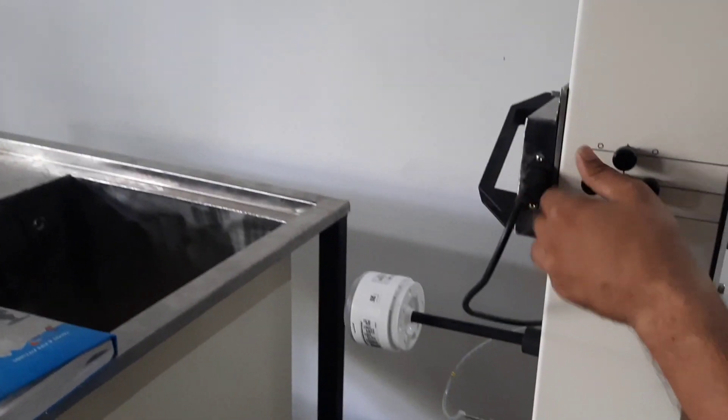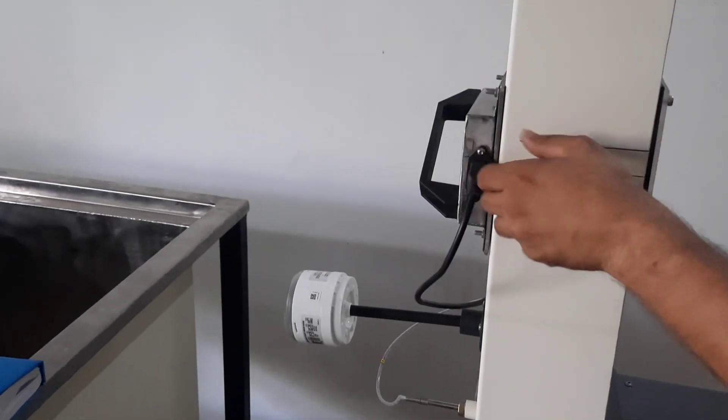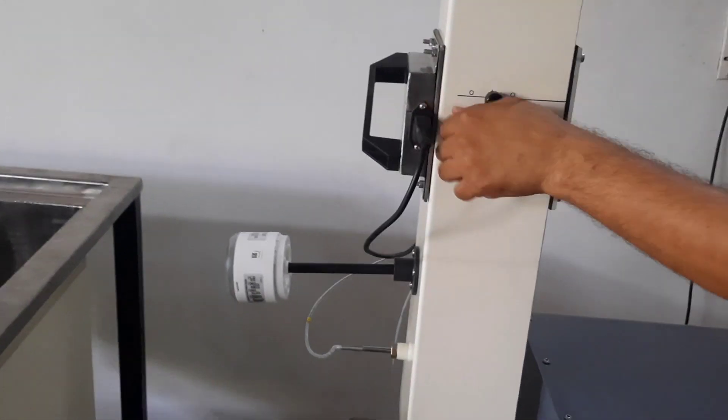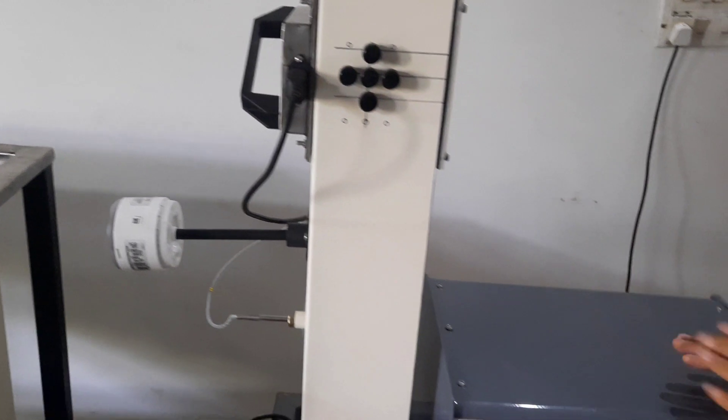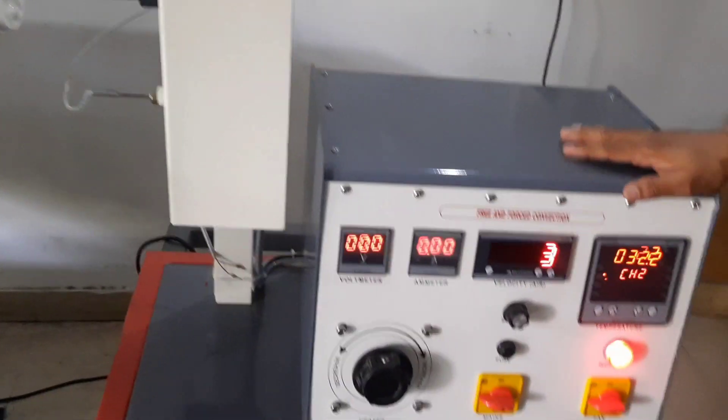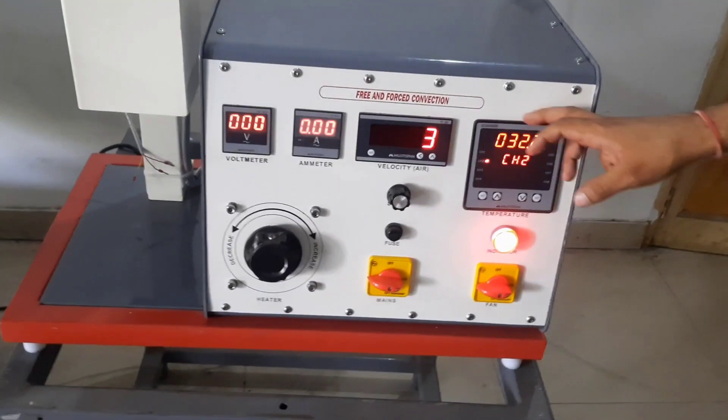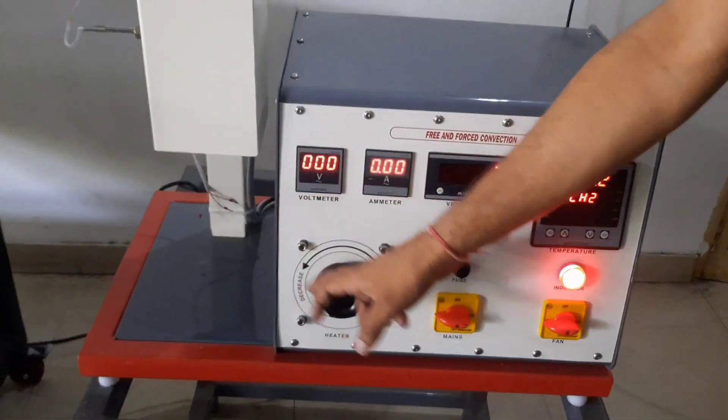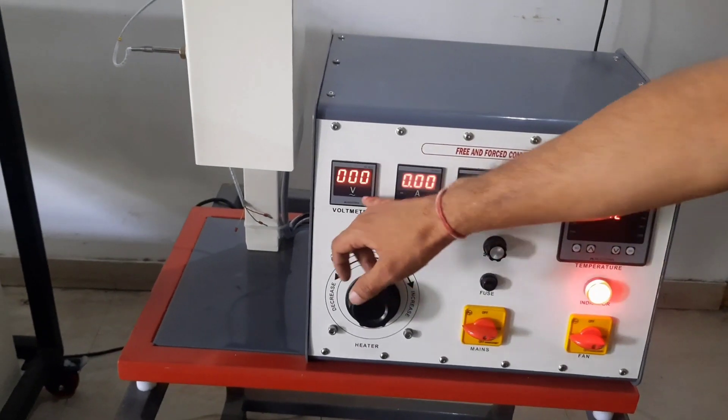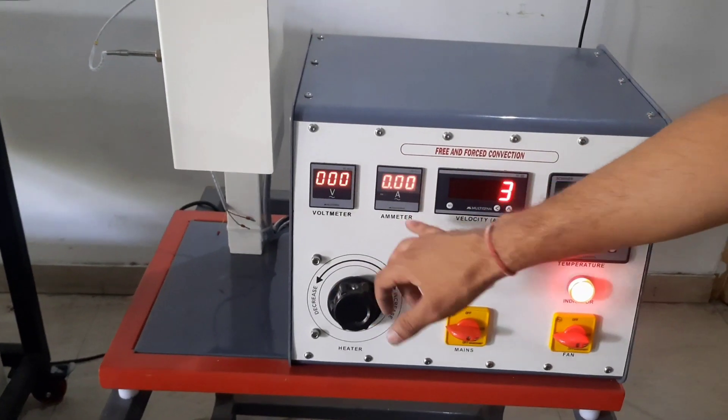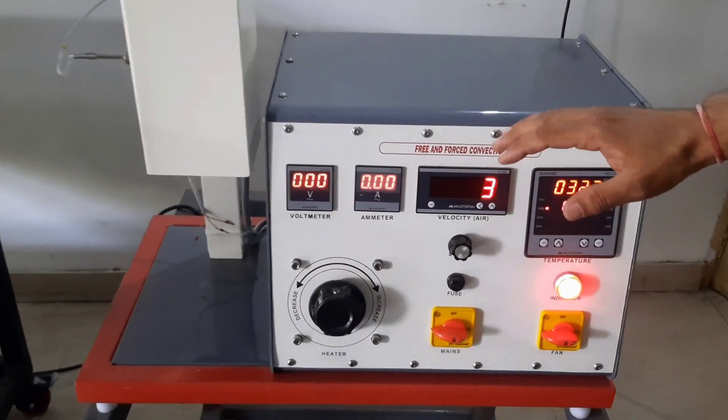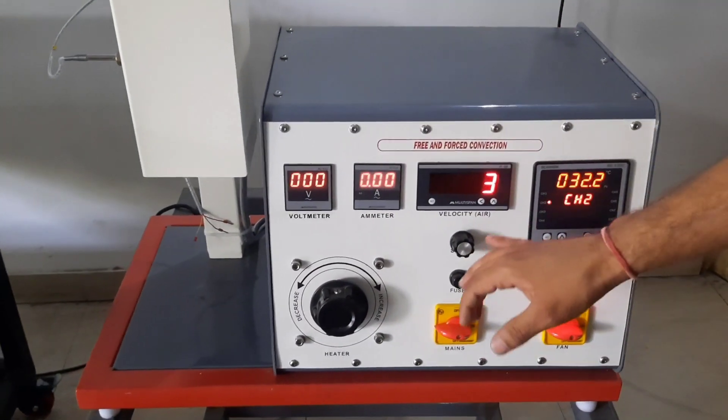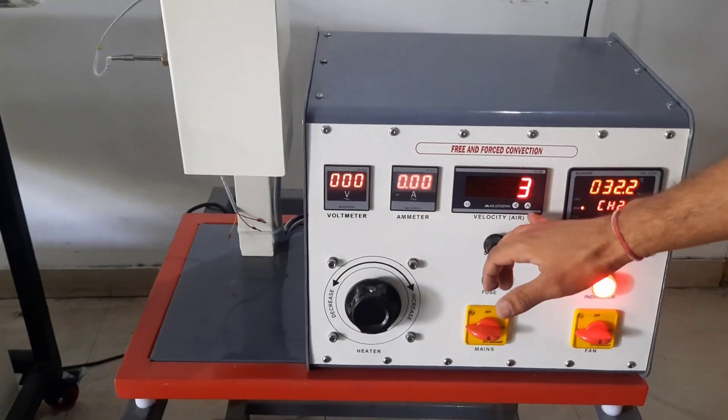It also consists of a control panel. This control panel consists of all the measuring instruments to find out the various parameters. It consists of a voltmeter, ammeter, so that we can know what is the power input to the heater. It consists of a velocity meter.